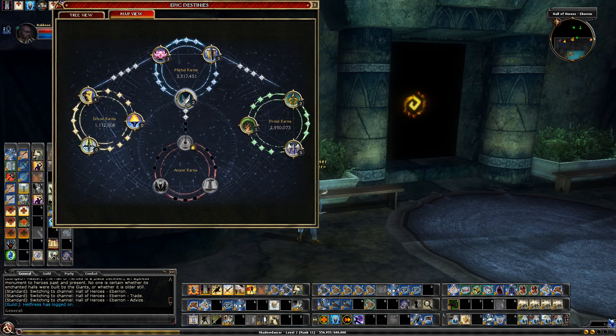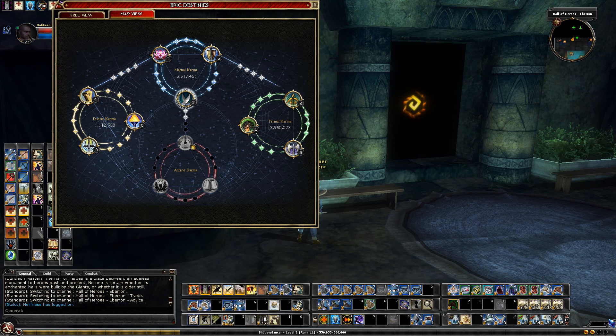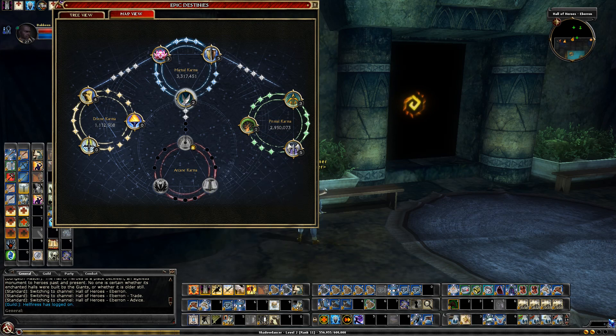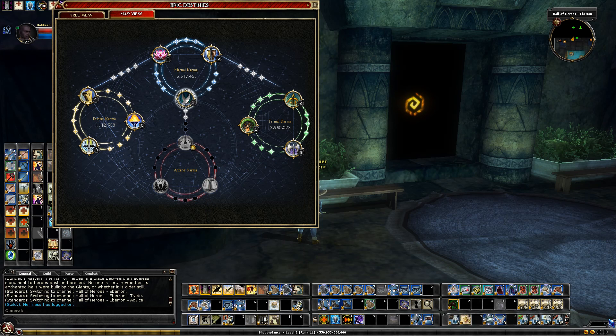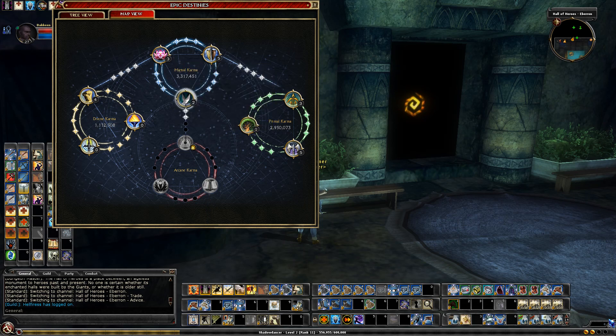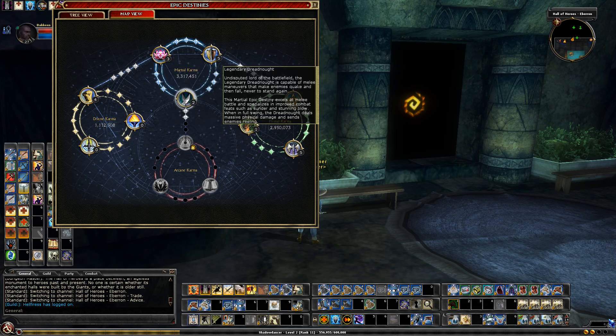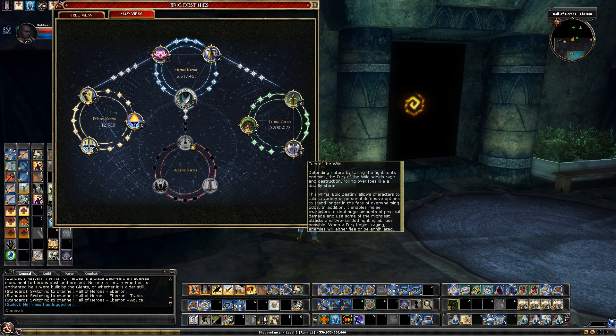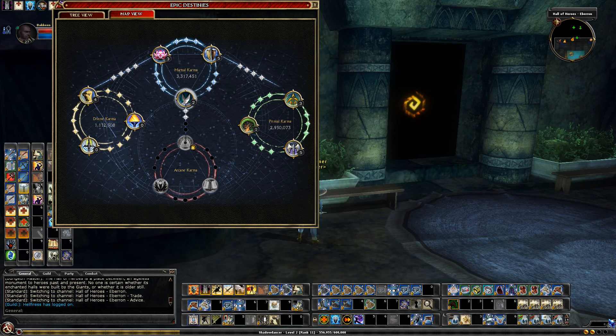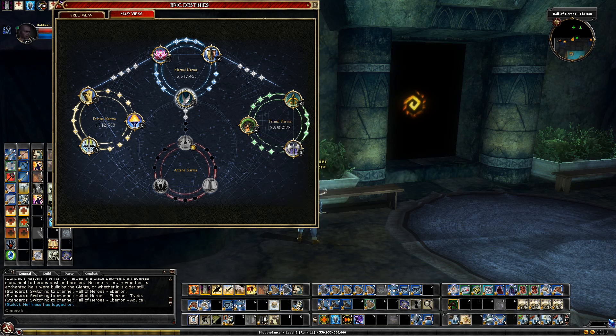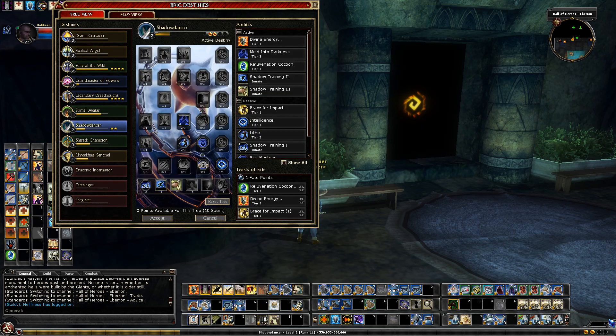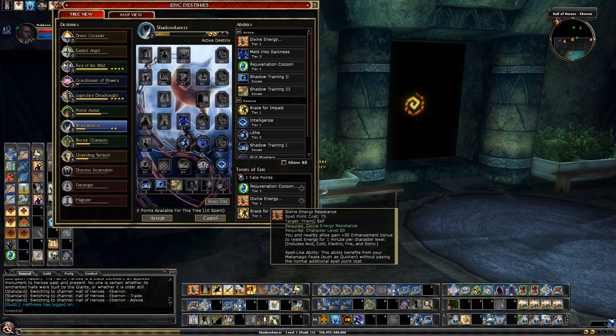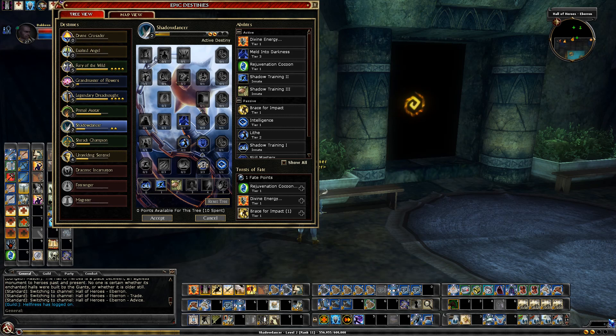And I'm going to work my way up this tree. So if I look at my overall tree, I started Unyielding Sentinel moved over to Grandmaster of Flowers. I capped Legendary Dreadnought. I moved over here and I've capped Fury of the Wild. I took one rank here to give me my Rejuvenation Cocoon. So I have enough for three tier one twists and at level 30 I'll have enough for four tier one twists. Possibly one tier two twist, but I believe four tier one twists for sure.